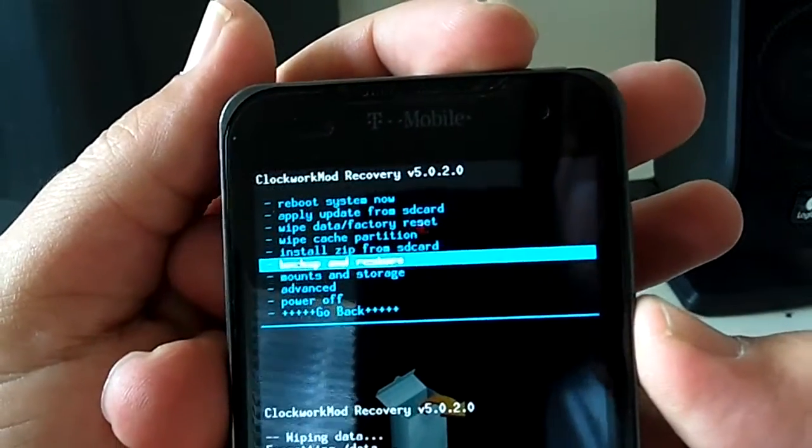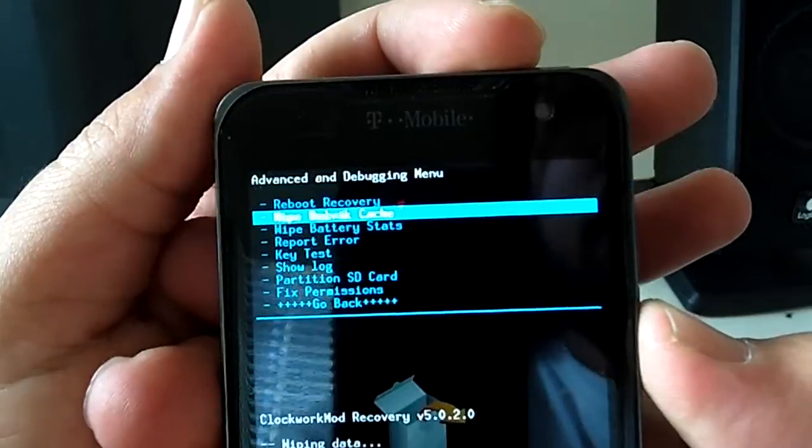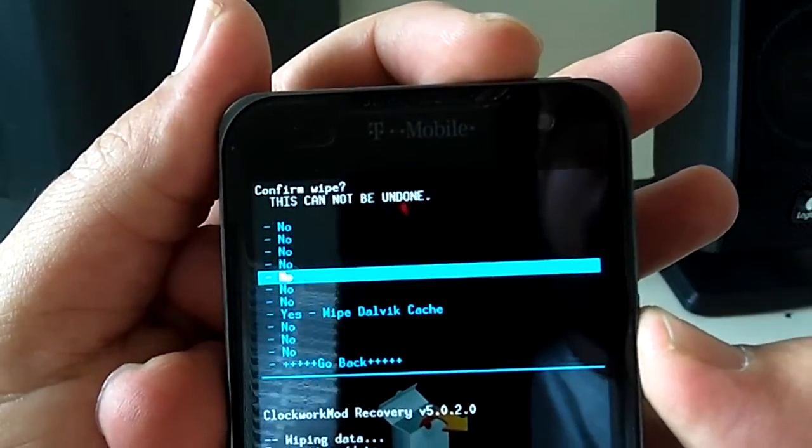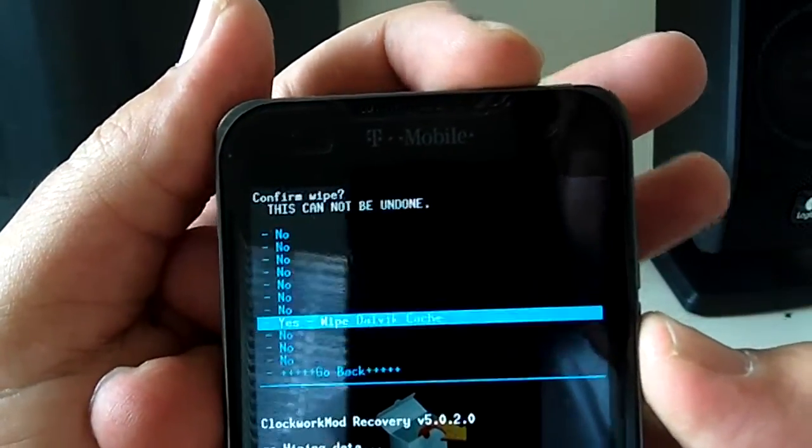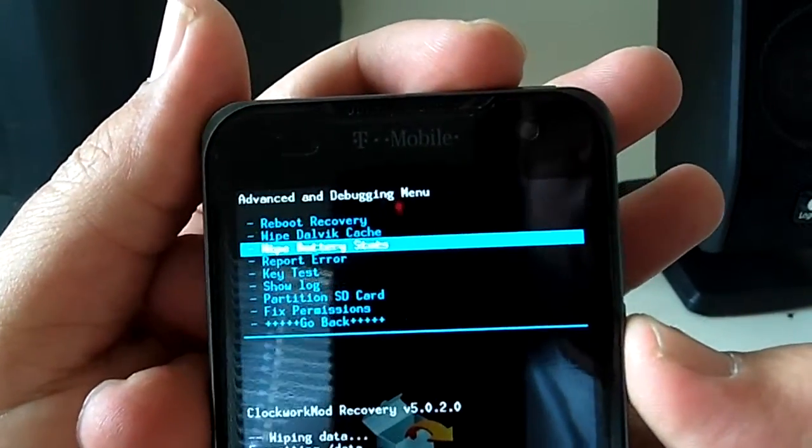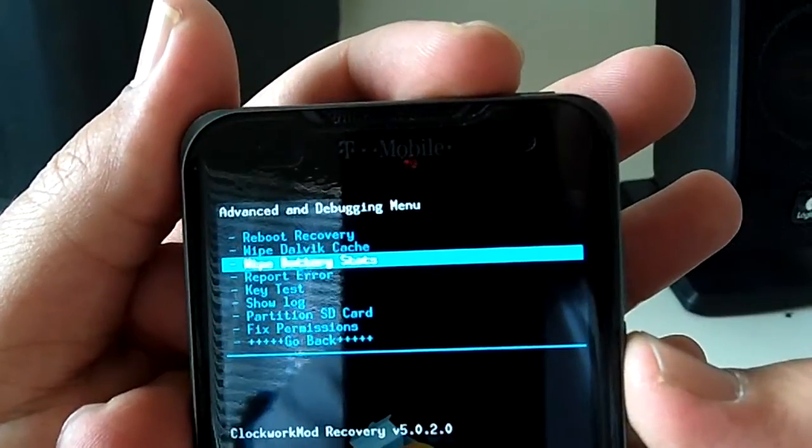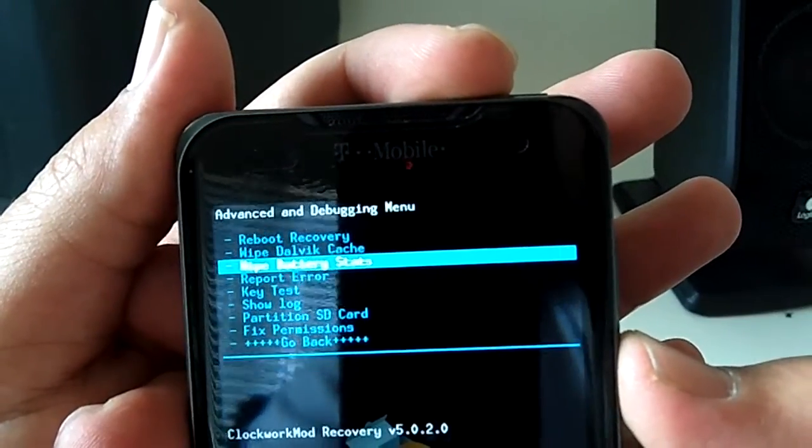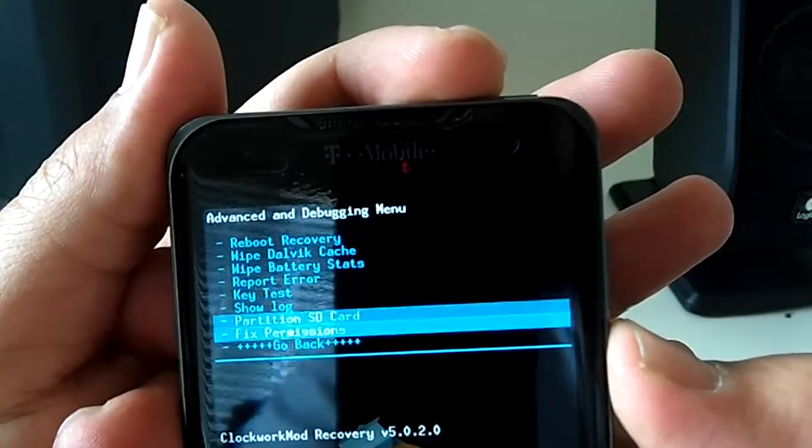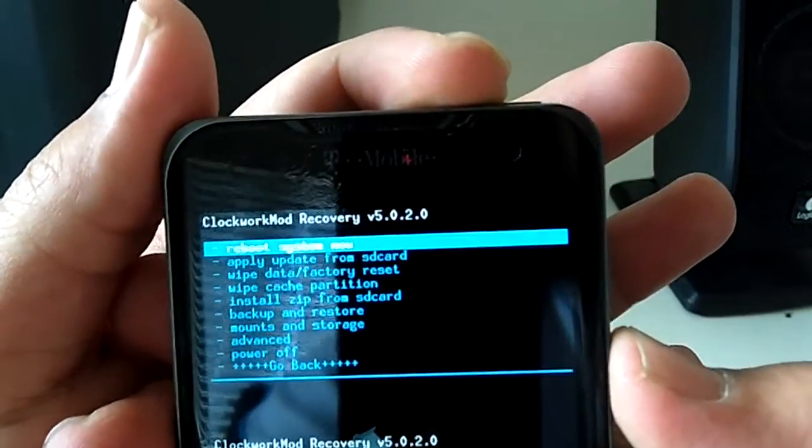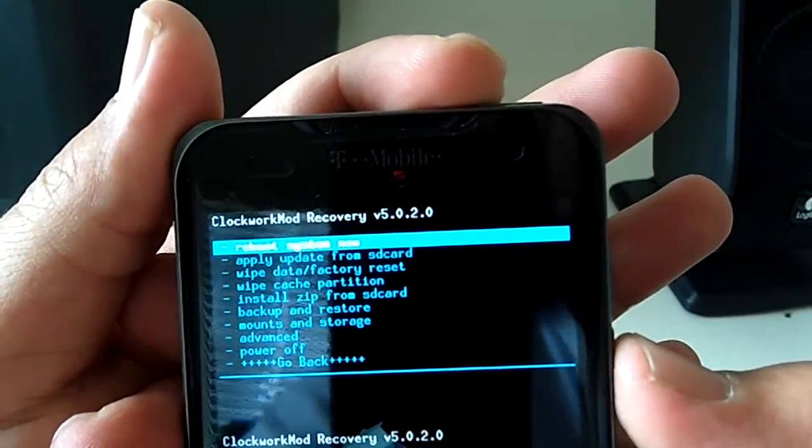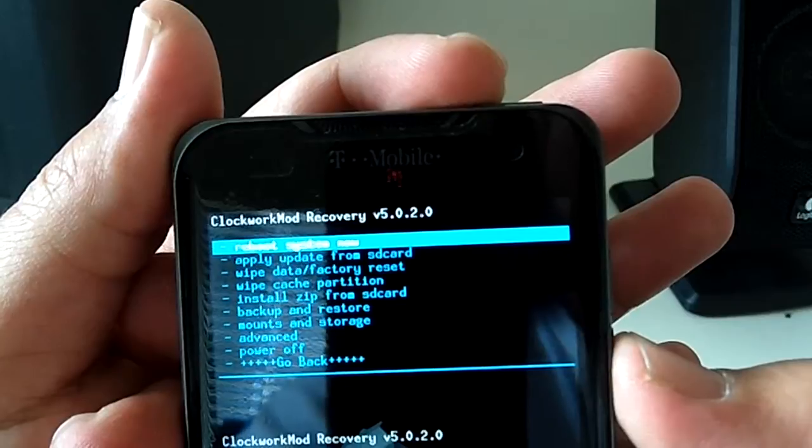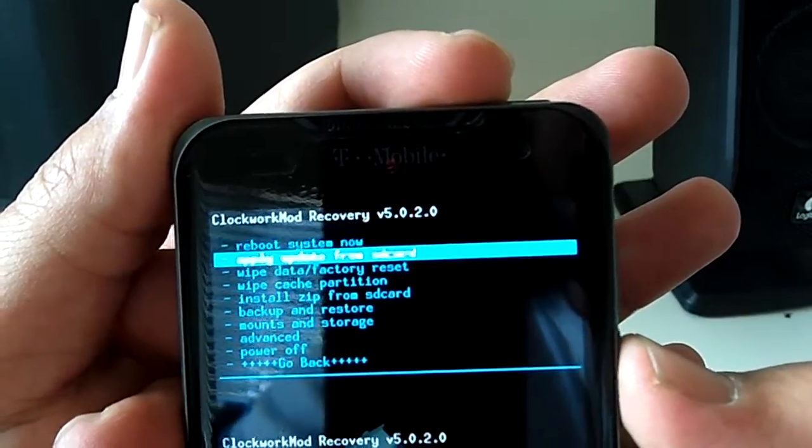I'm going to go down to Advanced. Wipe Dalvik Cache. Now, optionally, you can do a wipe battery stats. I do that whenever I switch between ROMs. I don't do it for updating from one ROM to a new version. I just do it when I switch from, like, Hellfire Sandwich to Hellfire Phoenix or whatever.